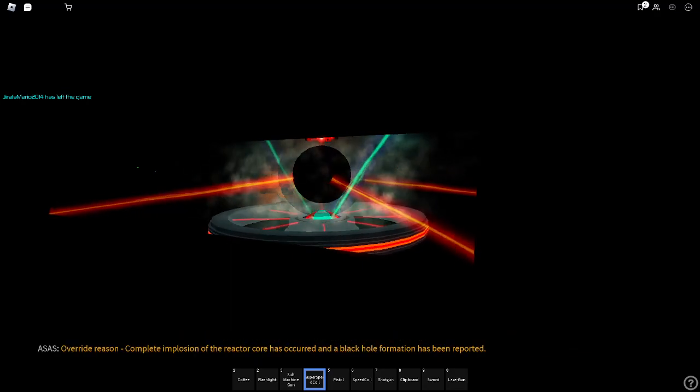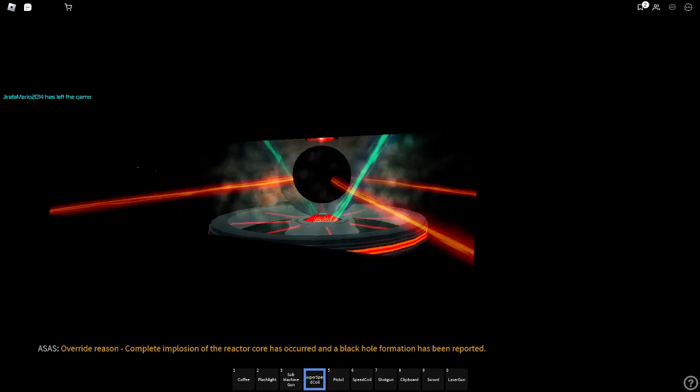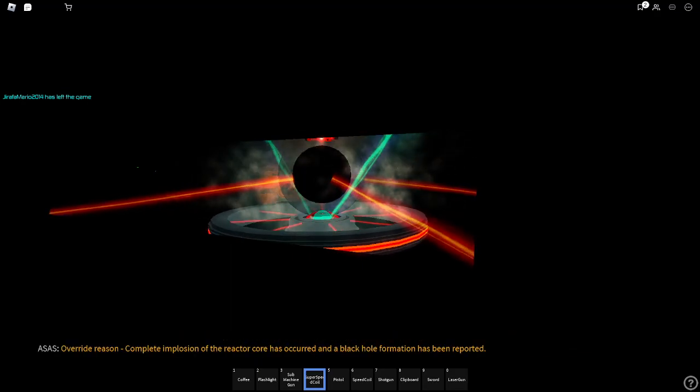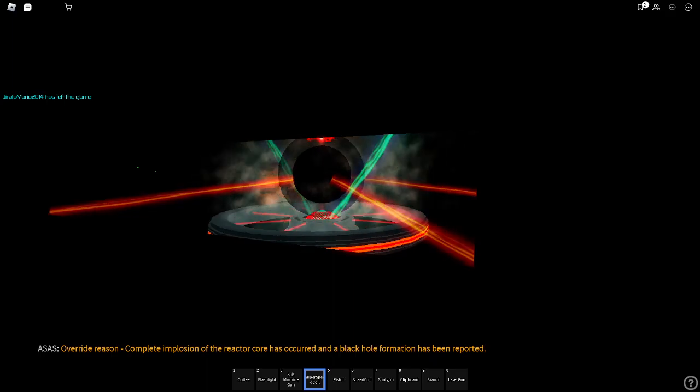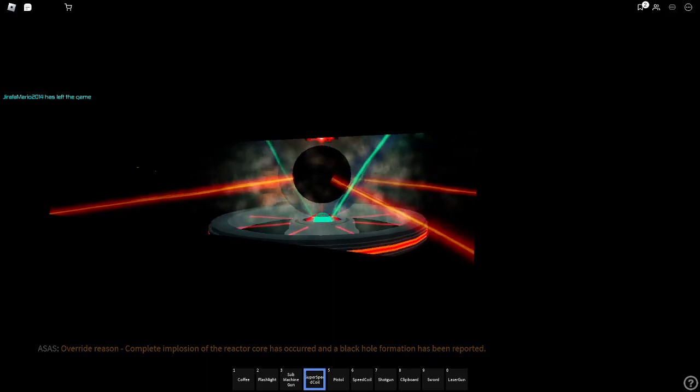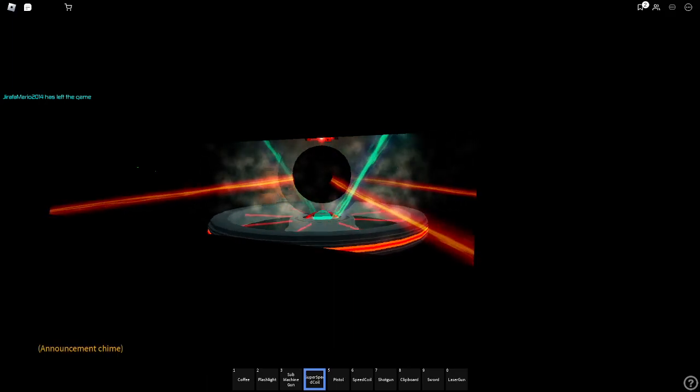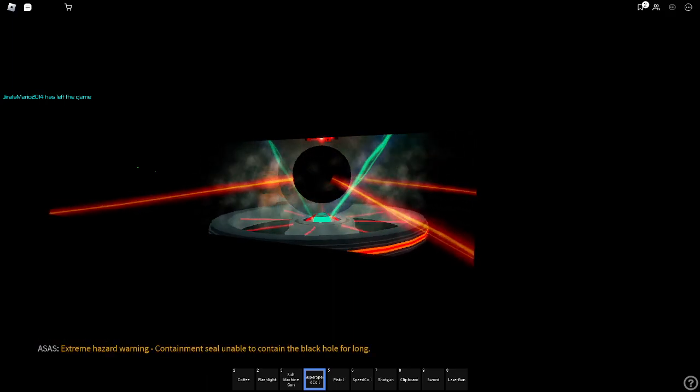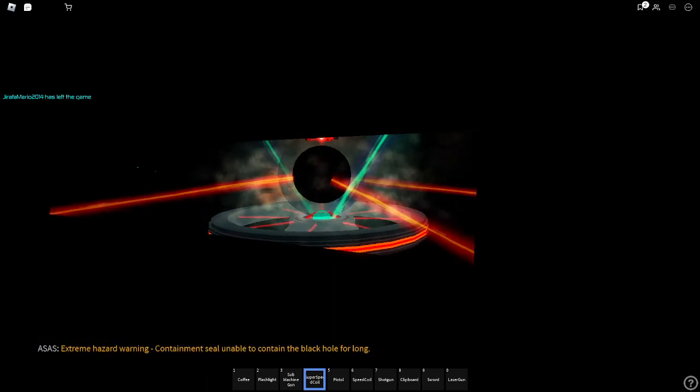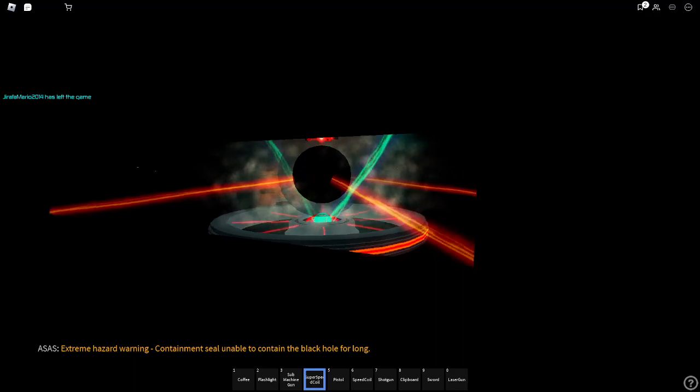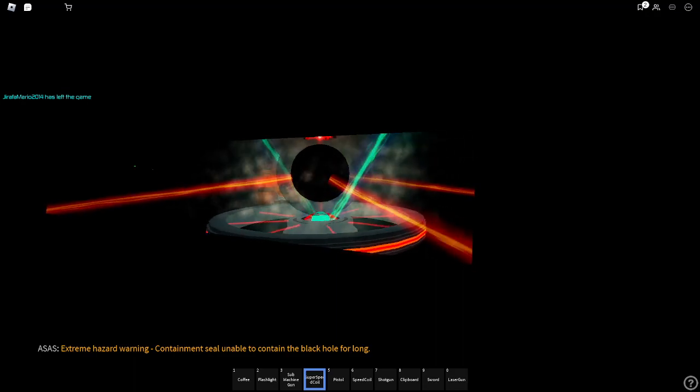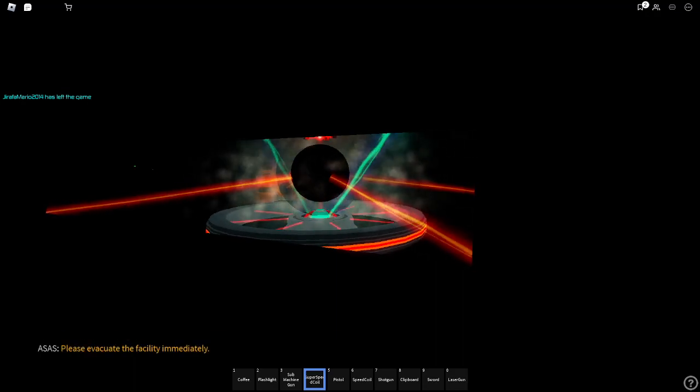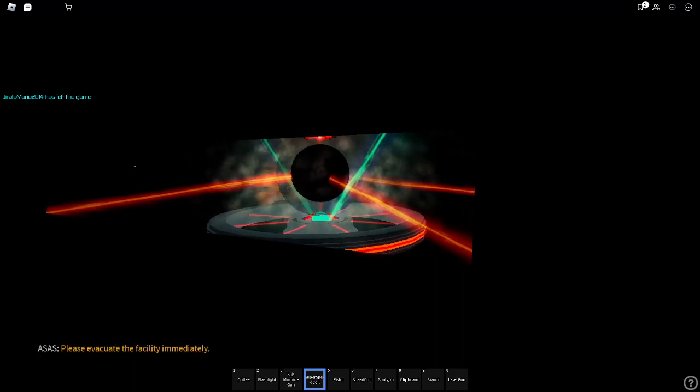Override reason. Complete explosion of the reactor core has occurred in black hole formation has been reported. Extreme hazard warning. Containments you were unable to contain in black hole for long. Please evacuate the facility immediately.